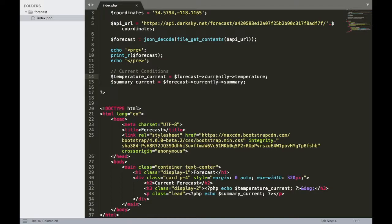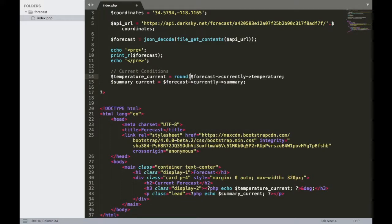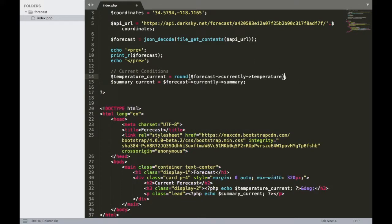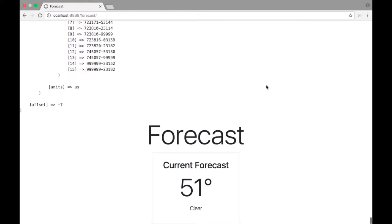So forecast currently and then temperature. Well, it's really easy to put that inside of a round or to round it out. So we'll just write round. And then these parentheses will surround our forecast currently temperature variable with that. And just like that, now we're rounding it out. If I save it and jump back over here and refresh, there we go, 51 degrees.